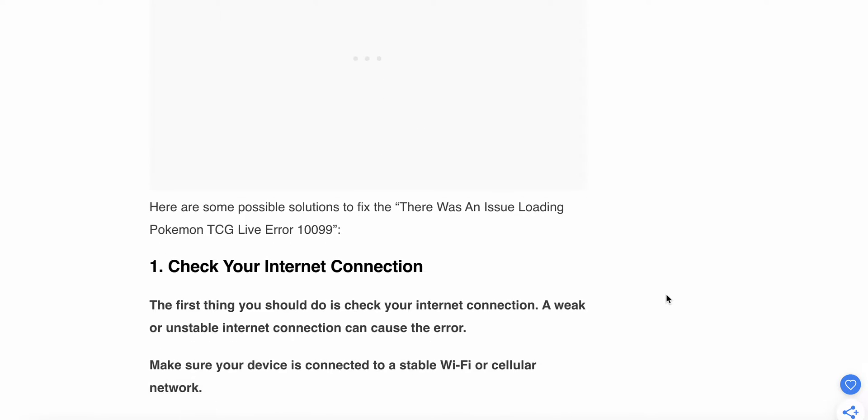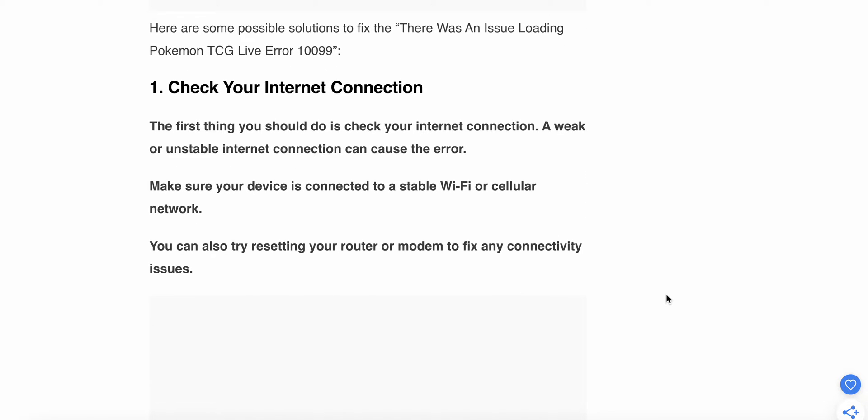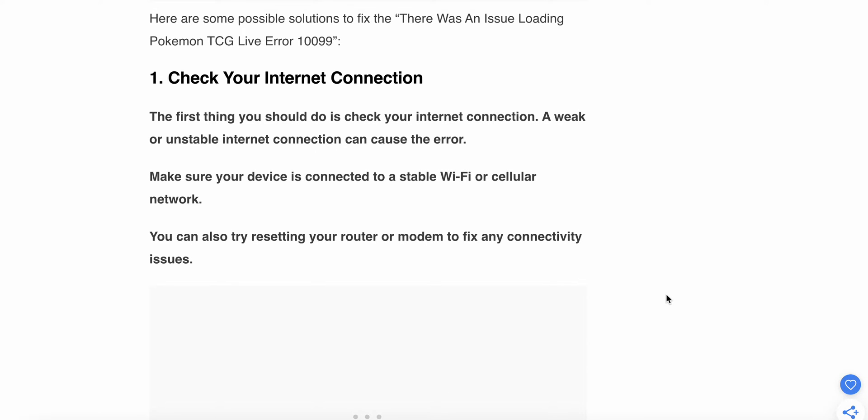First one is check your internet connection. The first thing you should do is check your internet connection. A weak or unstable connection can cause this error. Make sure your device is connected to a stable Wi-Fi or cellular network.